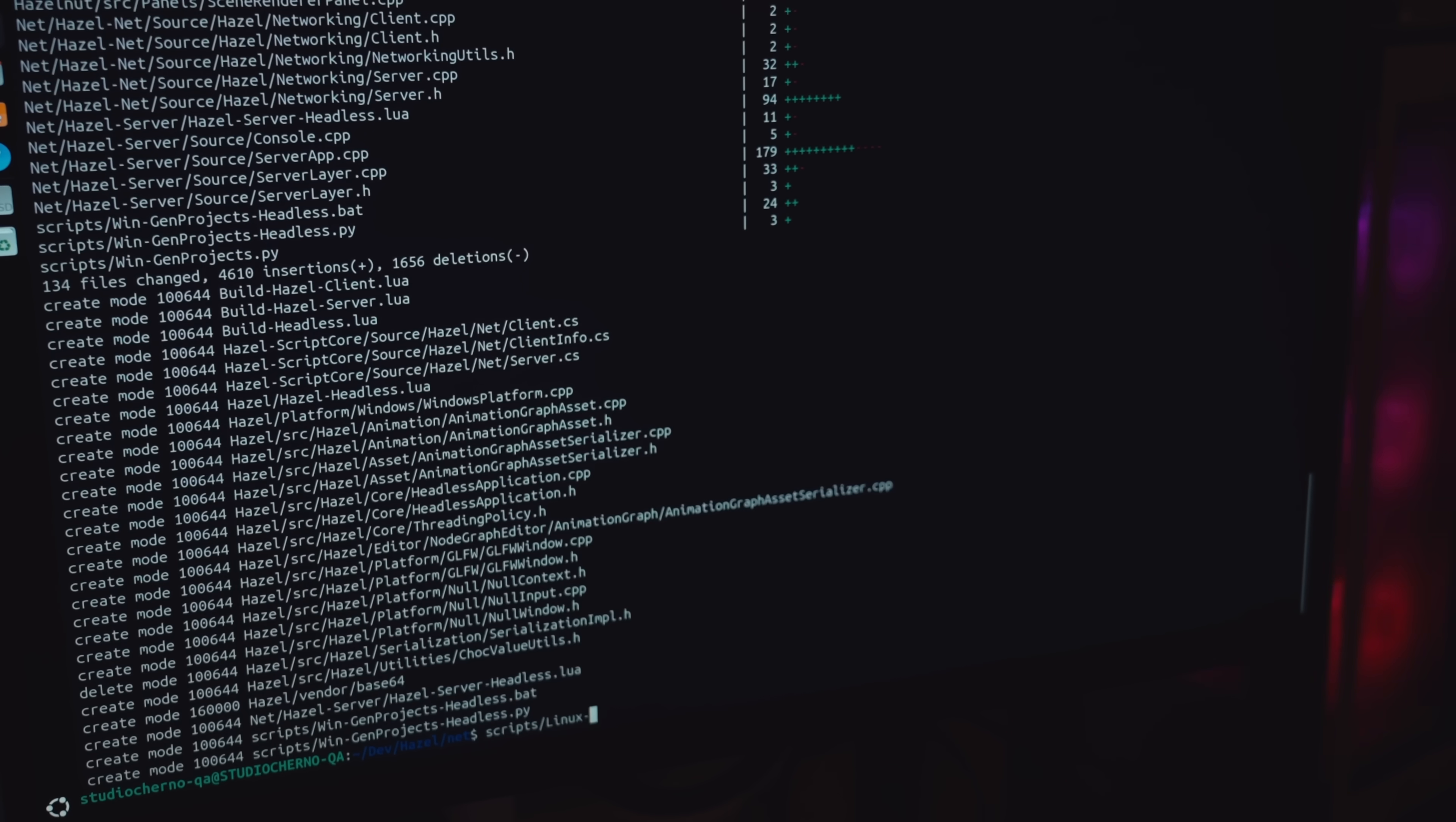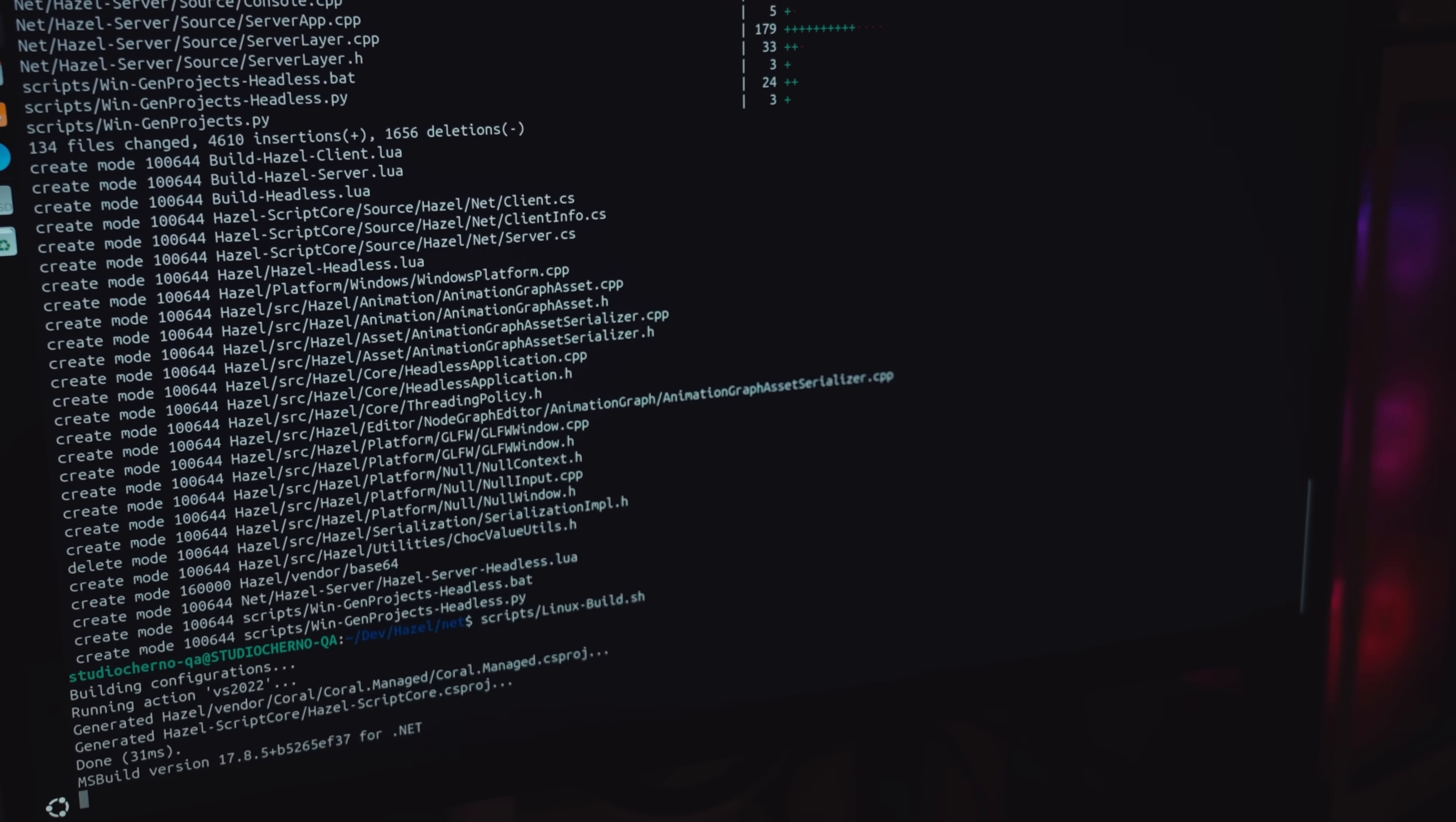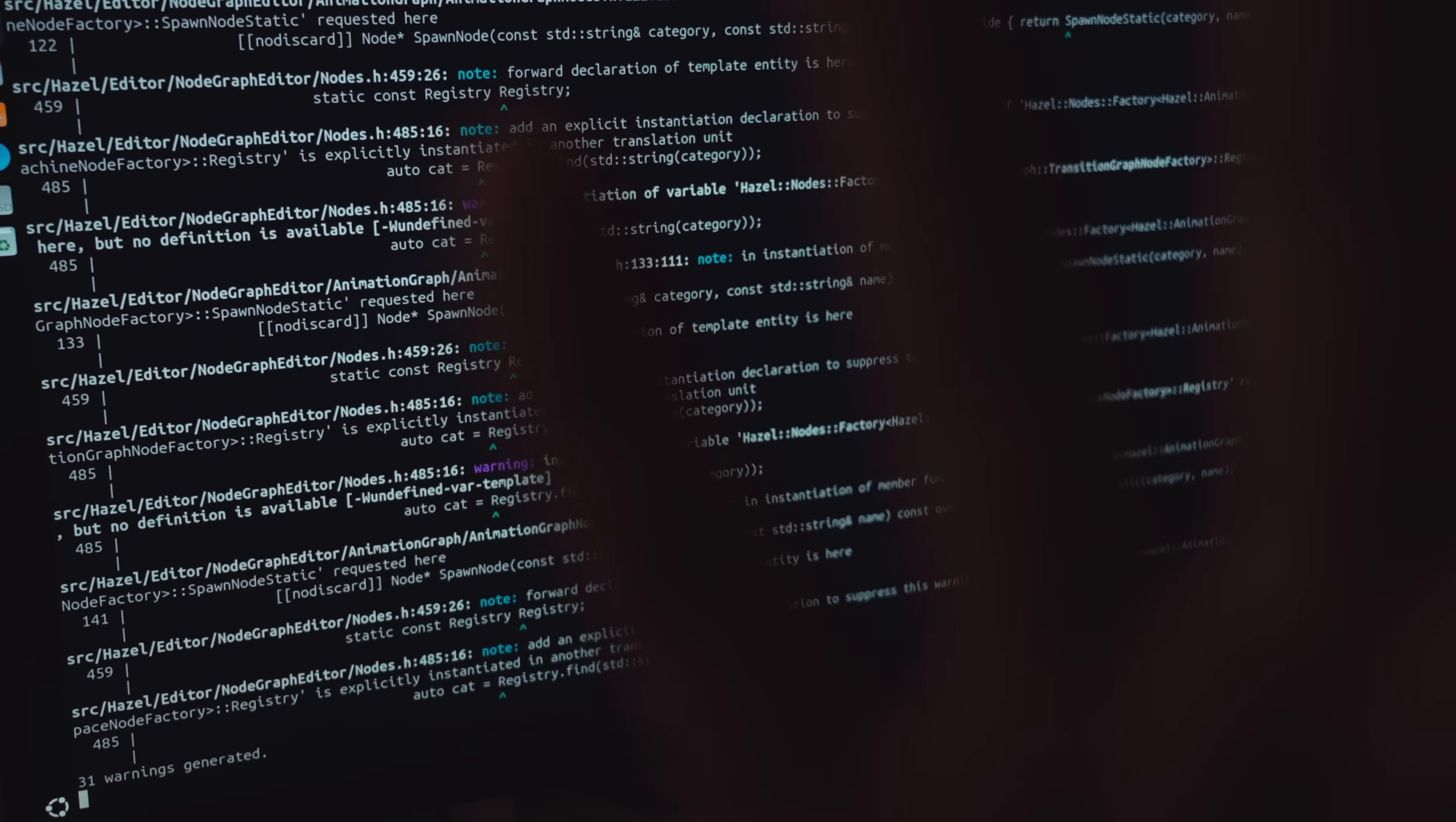So recently I was working on networking in Hazel and a lot of that project involved me using Linux because the plan was to eventually use a Linux server to actually run the server side of multiplayer.